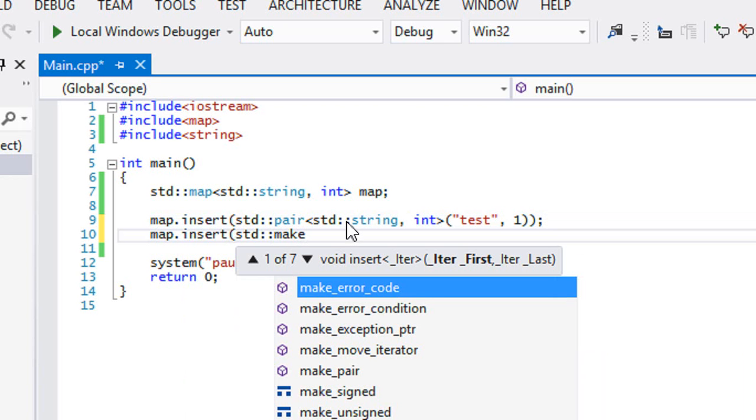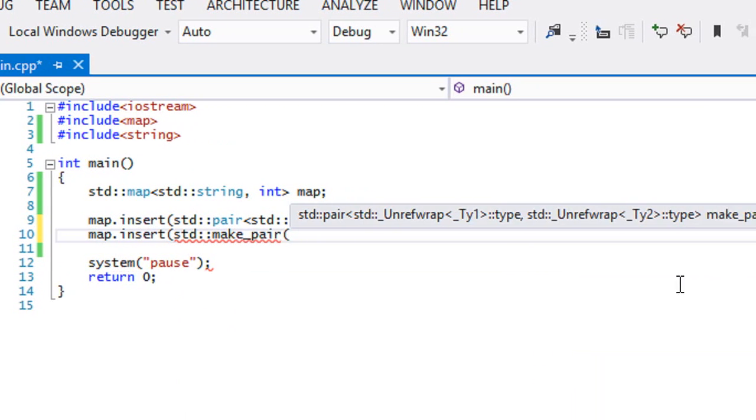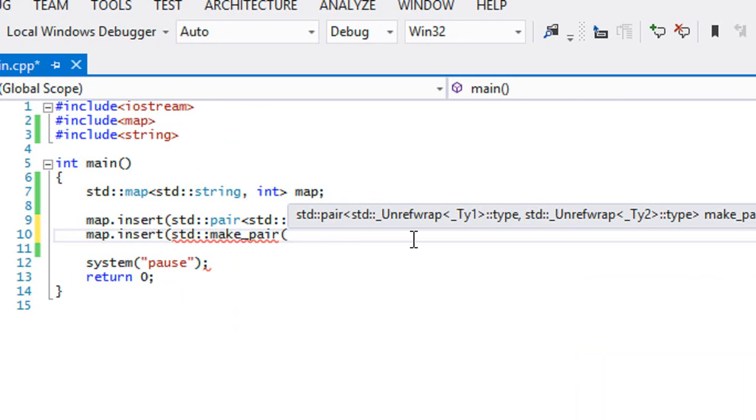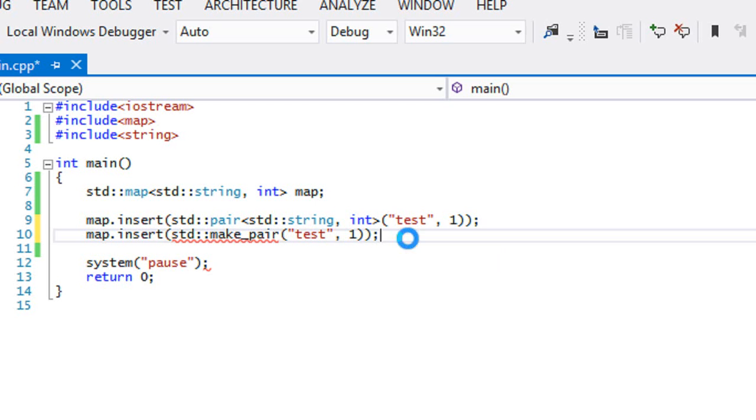It just makes life easier. So you do make_pair and once you do make_pair, all you have to do is just put in the values in there like so and that will make it easier.